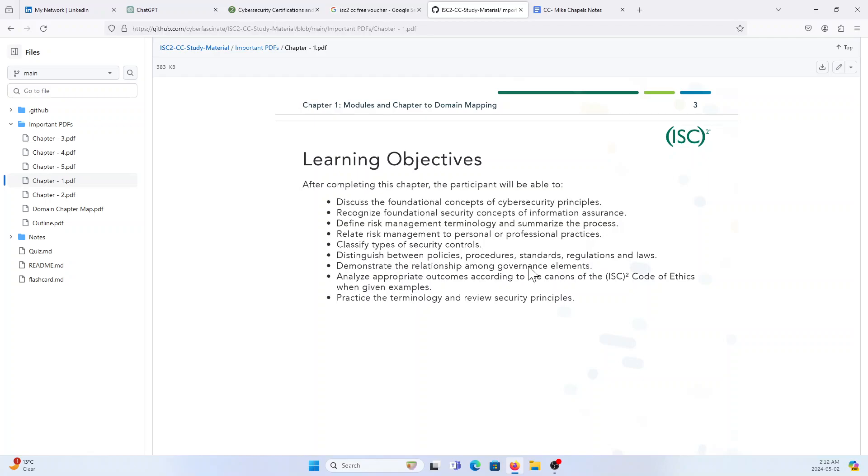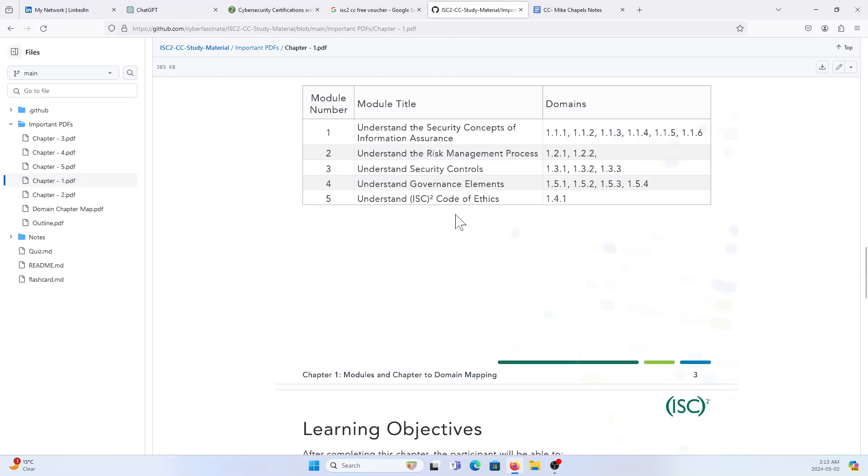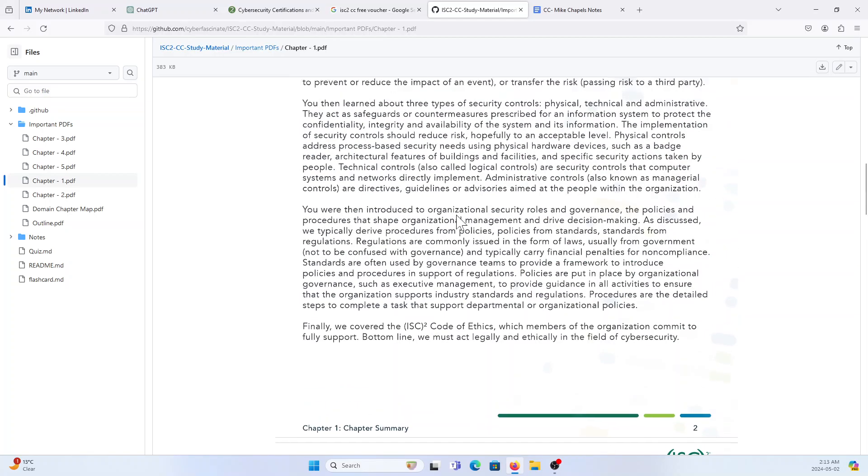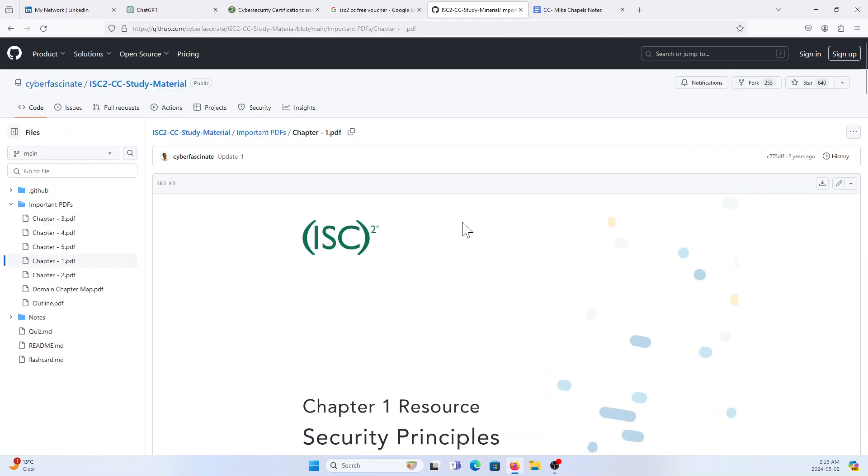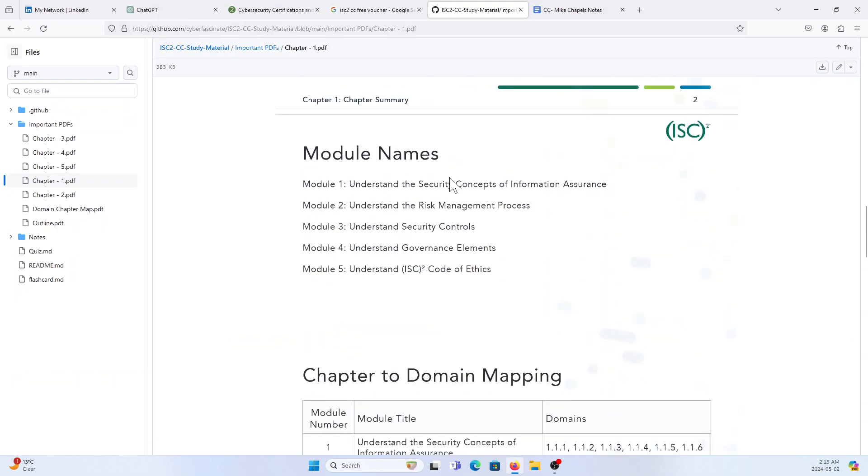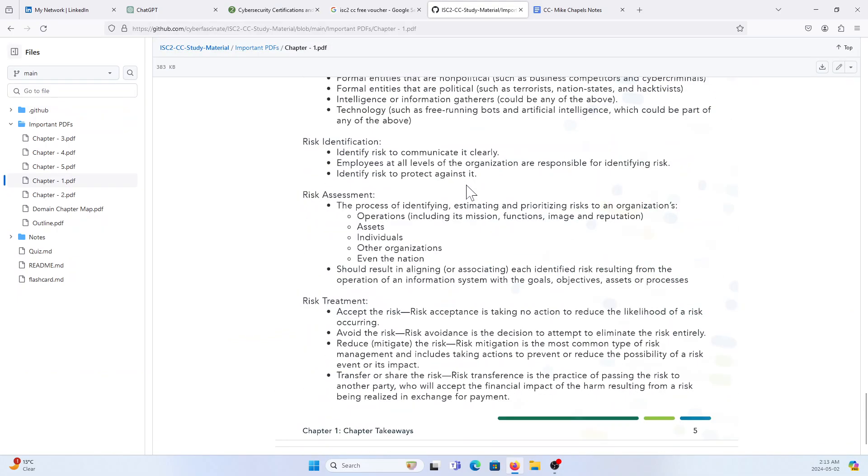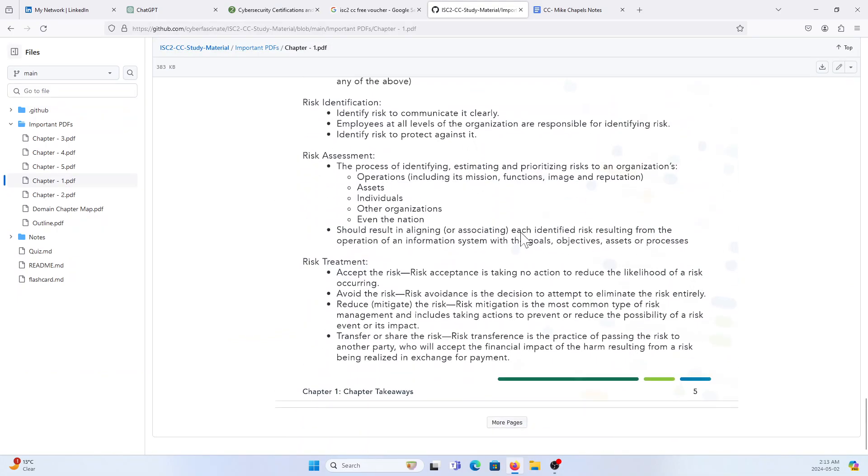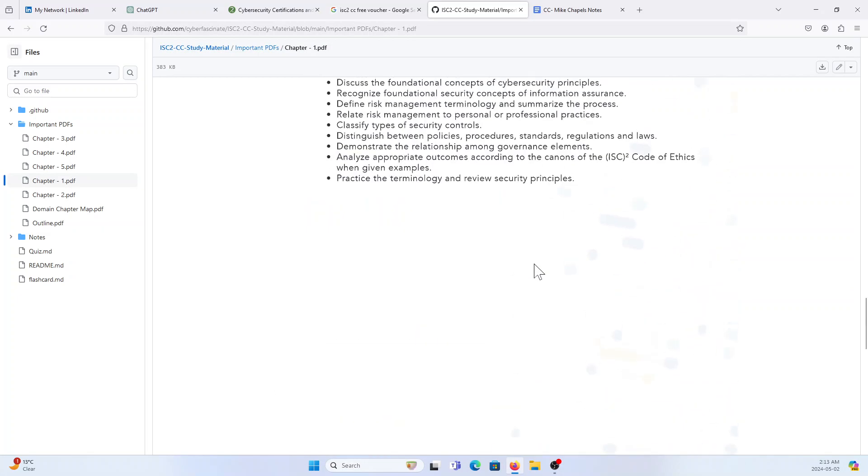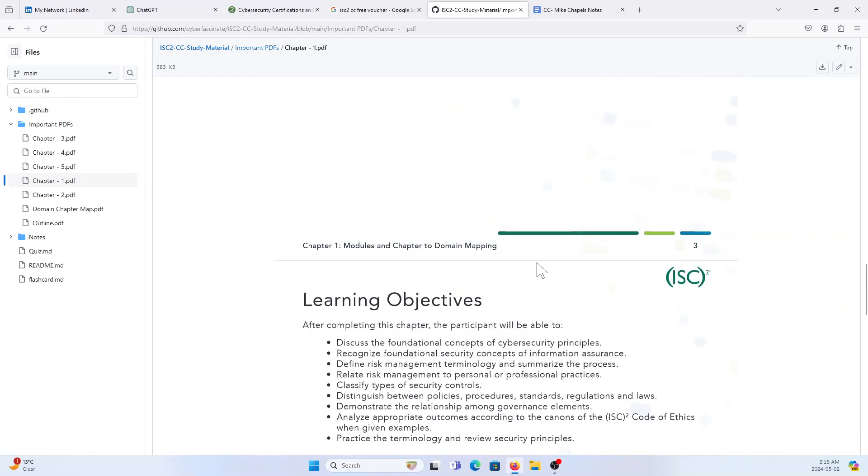But when I went there the questions are like mostly based on CISSP. I'm not sure, I'm new to this and I tried this test. A lot of my friends cancelled it and they don't want to go there. Some people got the pass marks, some people got failed, but I have bad luck.